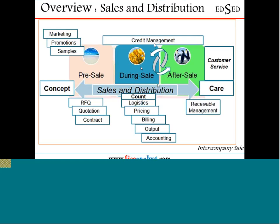If you ever want to know exactly how things work in the entire S&D module, you can segregate the entire S&D module into three sections: one is pre-sale activity, one is during sale activity, and then after sale activity.